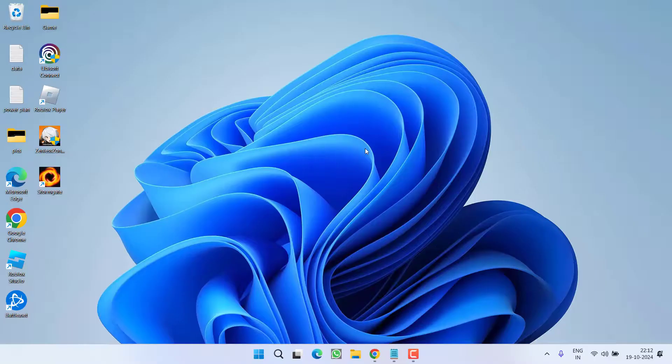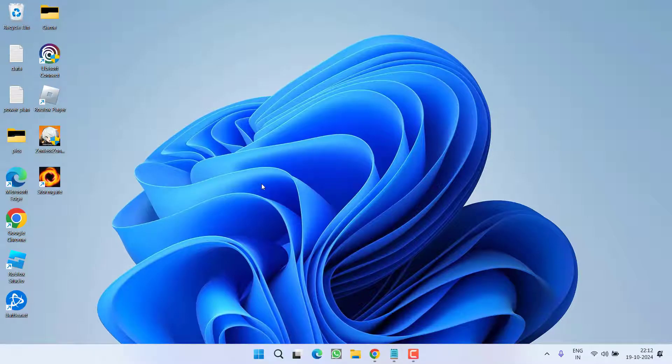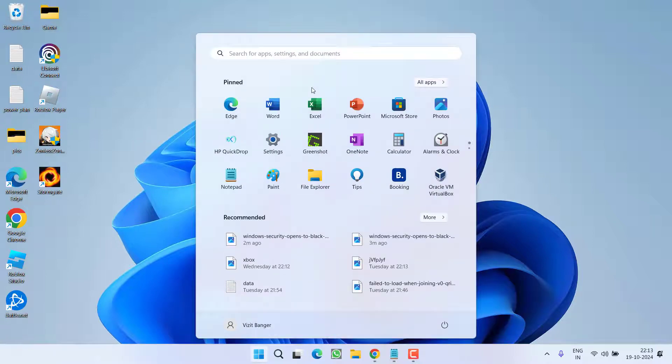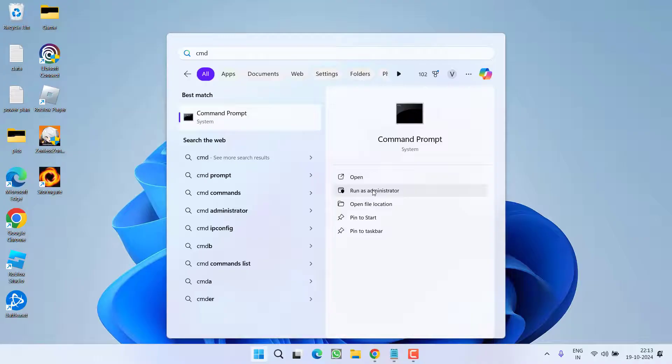In the first step we are going to delete the corrupted registries of the Windows Security which is causing the black screen. To do so click on start menu and type cmd. Choose the option run as administrator.